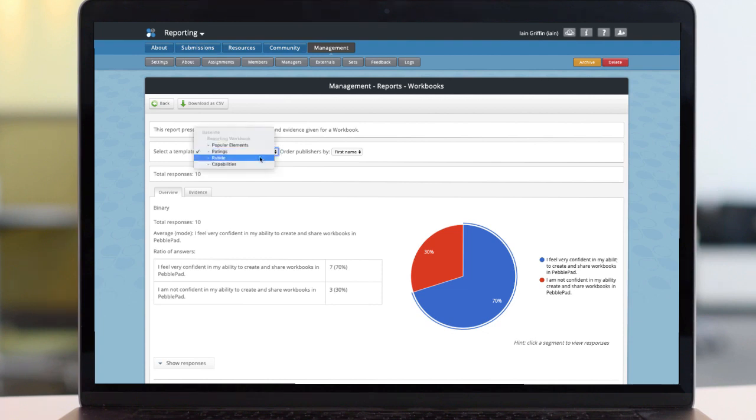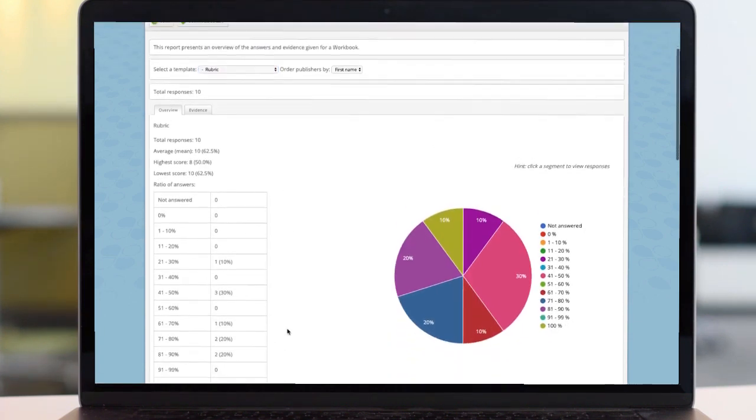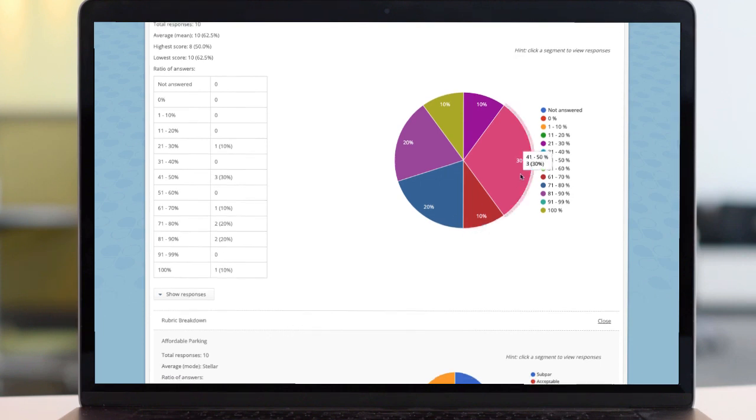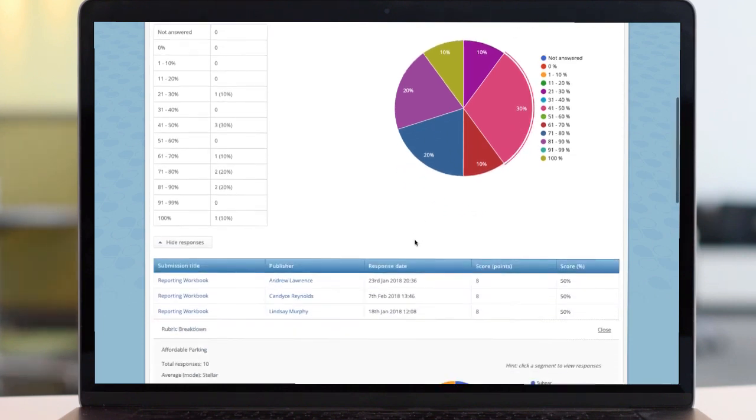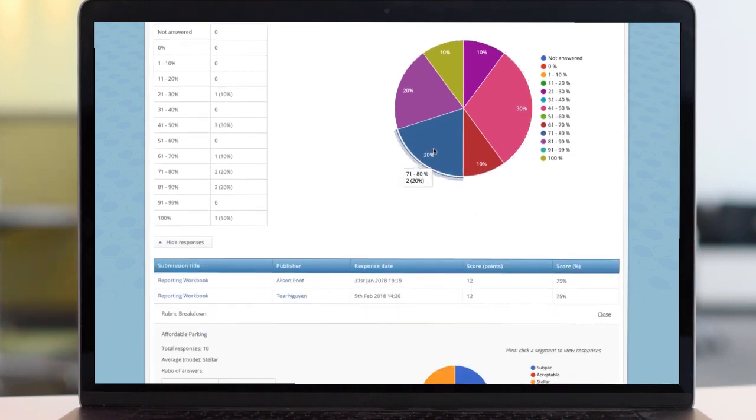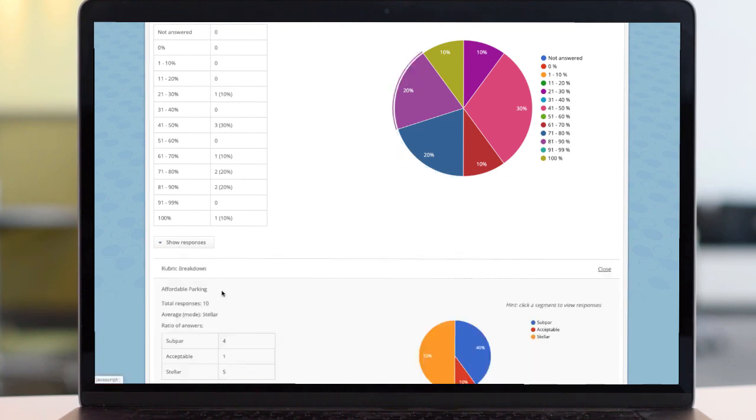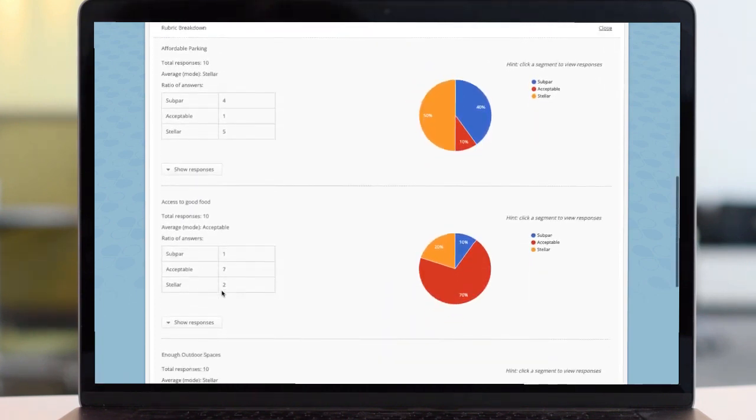Onto rubrics. The answers are broken down into two levels. The first gives the total score results and breakdown of users. And beneath, there are also more details of how each row was answered.